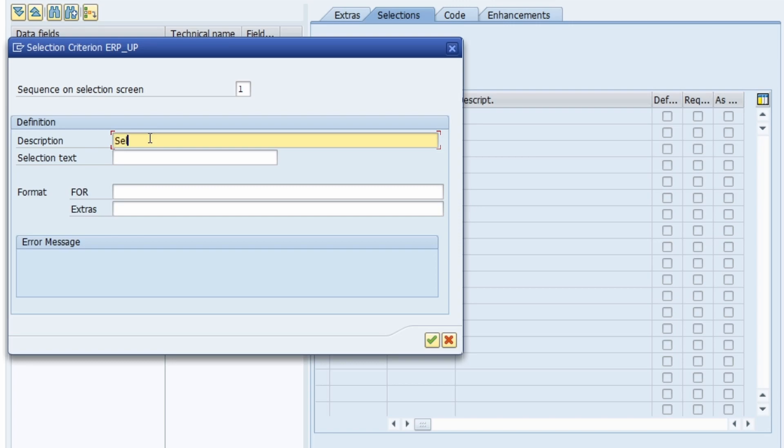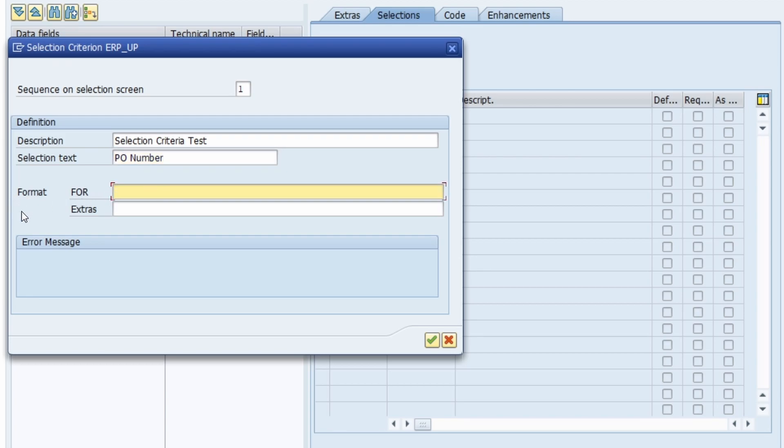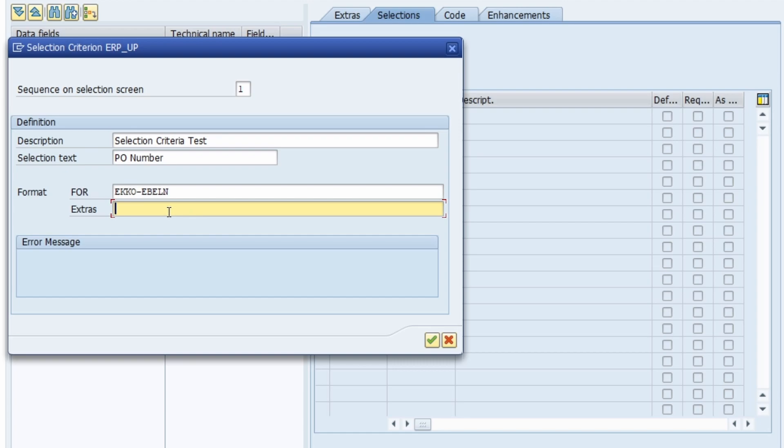In this case, what should be shown? For example, PO number in my case. Here you can also do a format, so in my case it's EKKO-EBELN. Within here you have some extras as mentioned. Normally if you would leave this blank, then you have a range, you have a selection criteria, you can enter multiple values and so on.